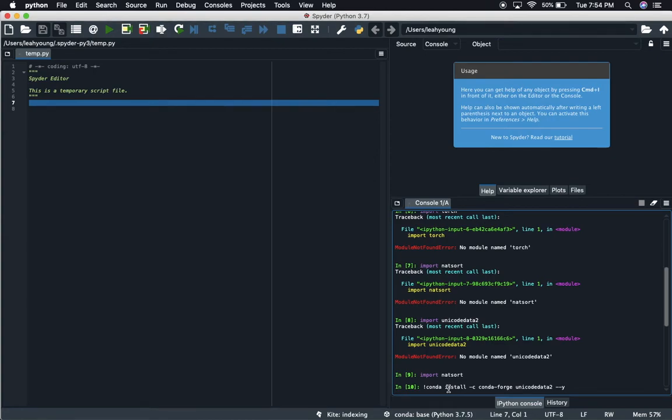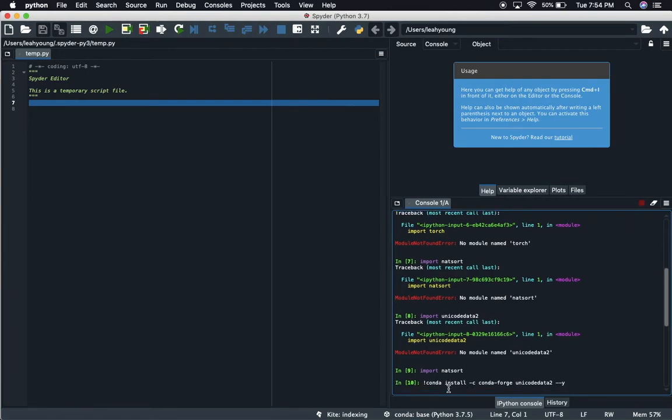The reason for this is you saw earlier that it asked us if we want to proceed, then we had to type Y. But it doesn't let you do that if you're in this console here, so we have to preset that we want to say yes when it asks us to proceed.